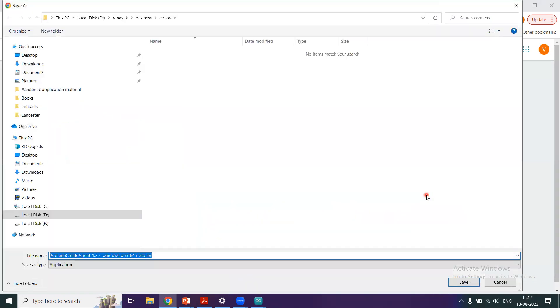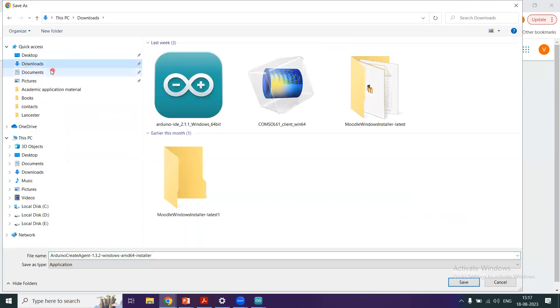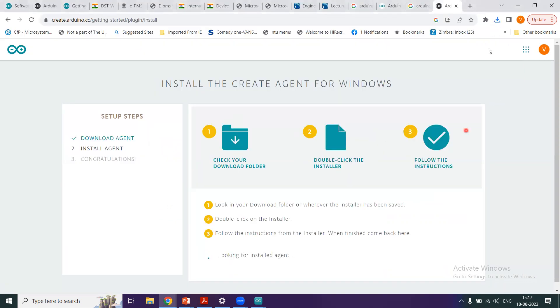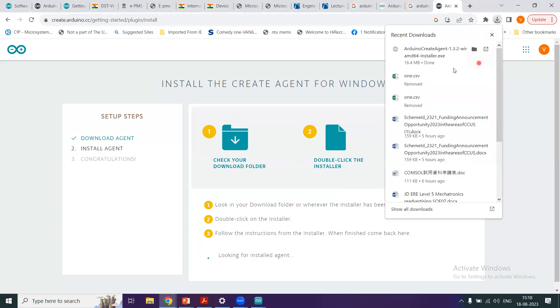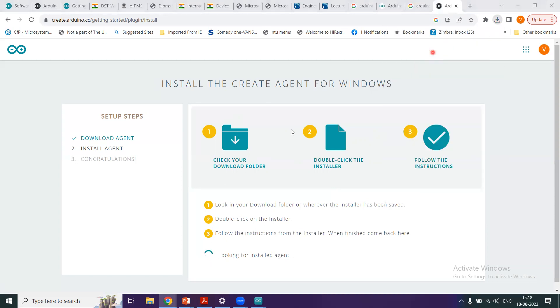So now it is downloading right here. I will just choose the download folder on my computer and I click save and we'll see what happens. It is downloading here to the folder, and meanwhile I will just take a look at this window. So it says that check your download folder, then double-click the installer and follow the instructions. So we'll see how we can download and install this create agent here. Well, it is looking for installed agent. So we go to our download folder, we click here, and here it is the file. It is saying done, so I just click here.